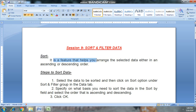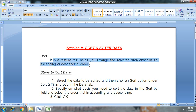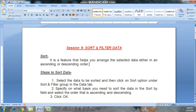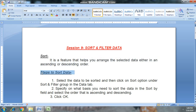Our first topic is sort. Sort is a feature that helps you arrange the selected data either in ascending or descending order. Sort kya hai — sort ek feature hai spreadsheet ya Excel sheet ka jo aapki data ko ascending or descending order mein arrange karne mein help karta hai.